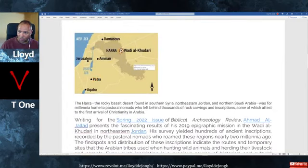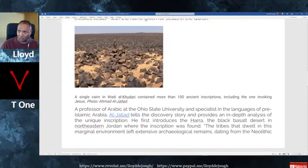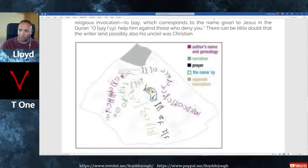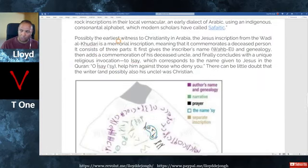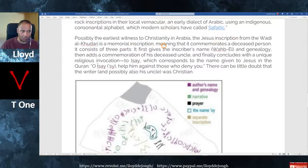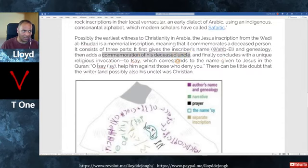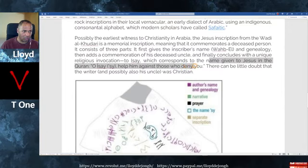This is possibly the earliest witness to Christianity in Arabia — the Jesus inscription from Wadi al-Qudari. It is a memorial inscription, meaning it commemorates a deceased person. It consists of three parts: the inscriber's name, a commemoration of the deceased uncle, and concludes with a unique religious invocation to Issei — which corresponds to the name given to Jesus in the Quran — 'O Issa, help him against those who deny you.'